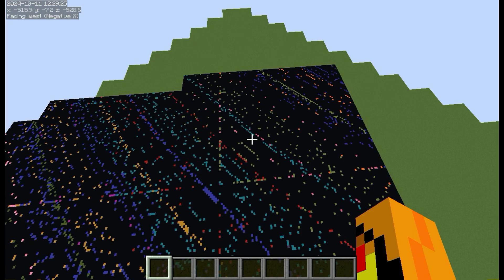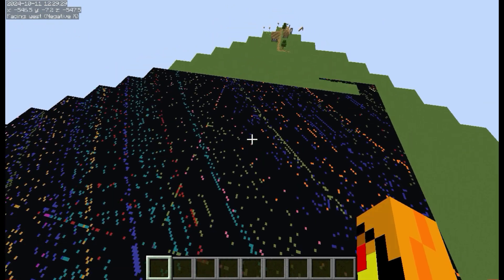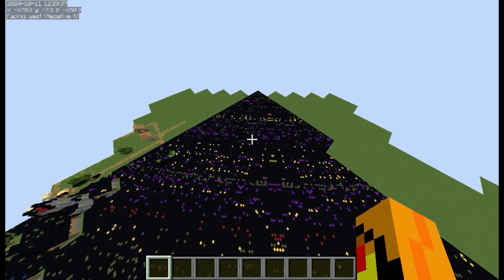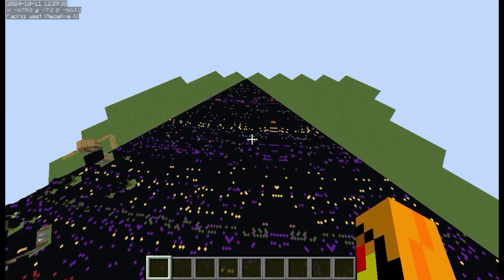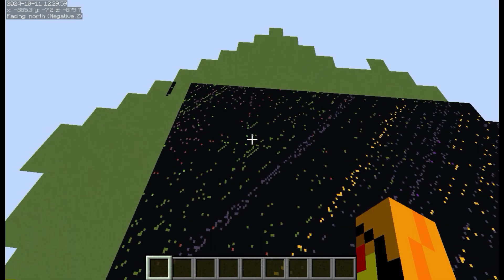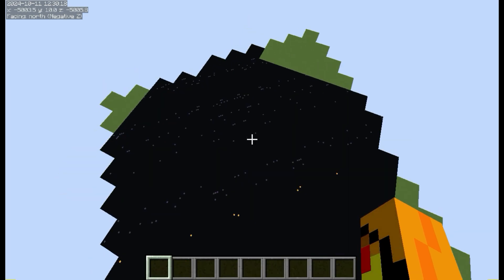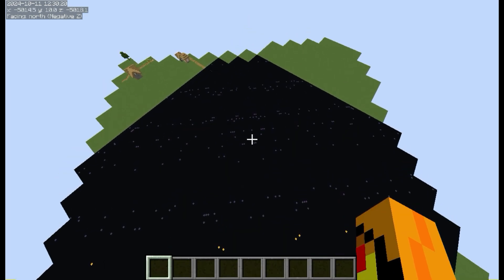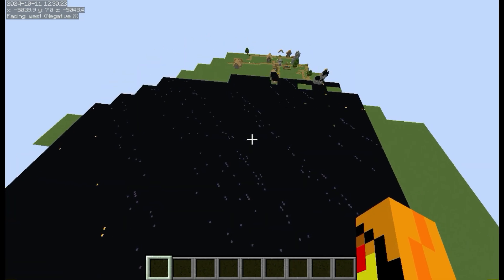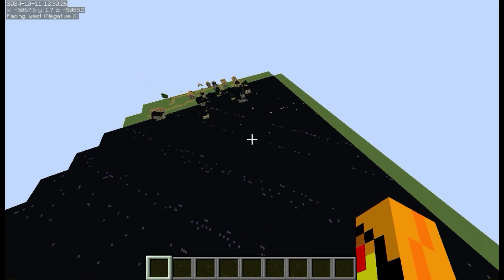But the further out you get, the less land there is and more void there is, mainly because most of them are overshooting the max iterations. And if we just teleport a few thousand blocks out — yeah, so once you get five thousand blocks out, they become really uncommon. And it looks like they're all the same color as well, so that's kind of cool.